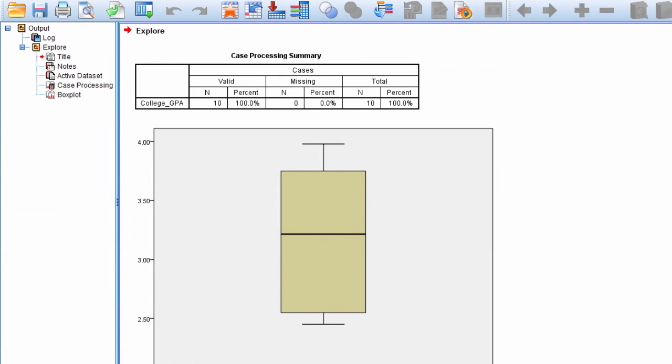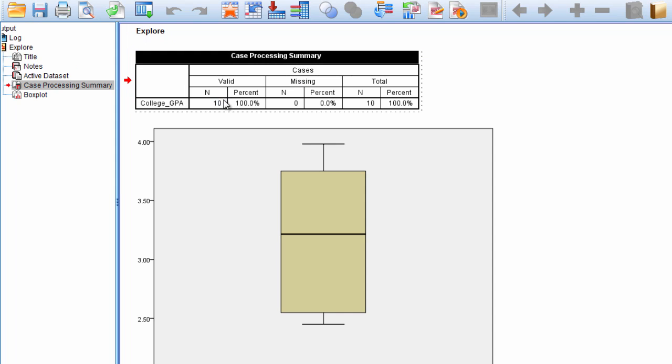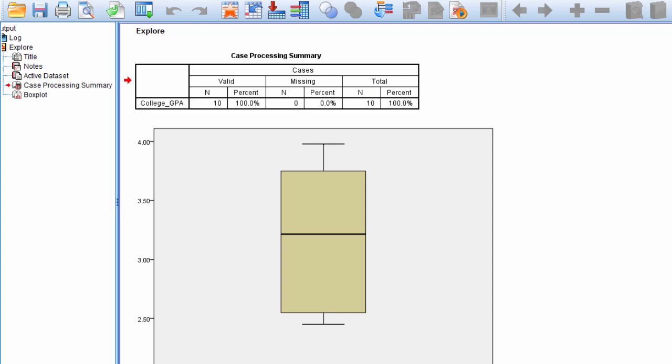Here we get our boxplot. We get a case processing summary table first that tells us all ten observations were valid and zero were missing, so that looks great.